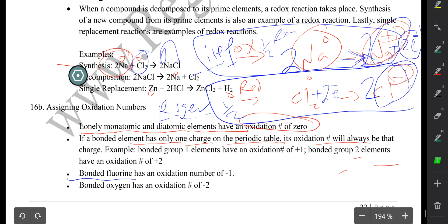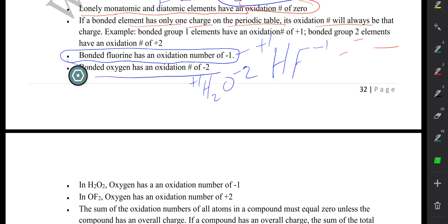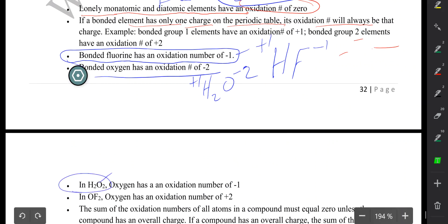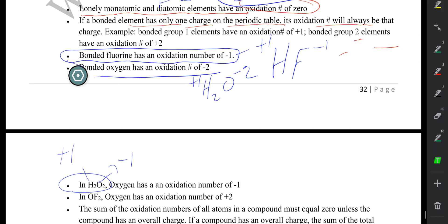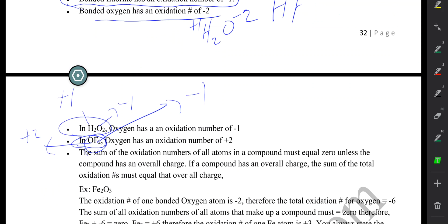If you have a bonded fluorine, the oxidation number of that bonded fluorine is usually negative one. For example, in HF, fluorine is negative one and hydrogen is positive one. Bonded oxygens are usually negative two — for example, in H₂O, oxygen is negative two while hydrogen is positive one. There's an exception in H₂O₂, where oxygen would be negative one. In OF₂, also an exception, oxygen will actually be positive two while fluorine will be negative one — there are two of them, so the net for fluorine is negative two.